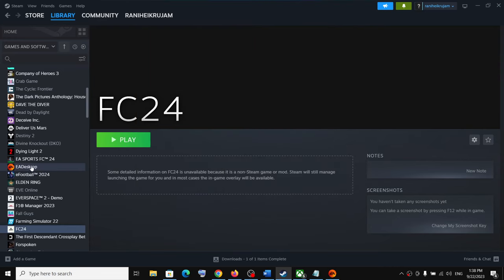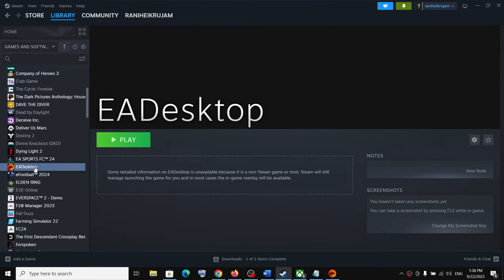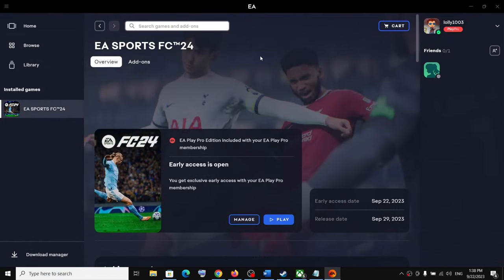Select EA Desktop, then click Open. Once EA app is added, click 'Add Selected Programs.' Now launch EA Desktop app through Steam by clicking Play, which will open the EA app. Once EA app opens, launch the game and check if the controller is working.